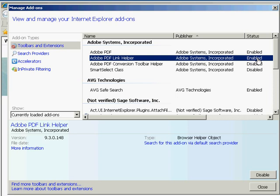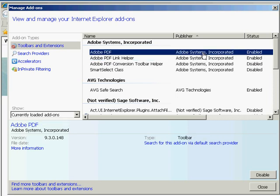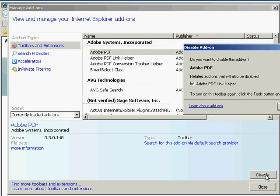Similarly, if I want to disable it later on, I can highlight it, and the same button is no longer Enable, but it's changed to Disable. So I just click the Disable button, and it says, do you also want to disable the Adobe PDF Link Helper?